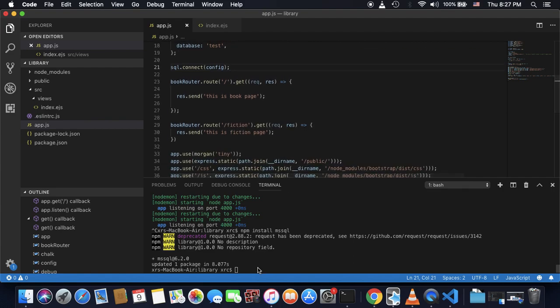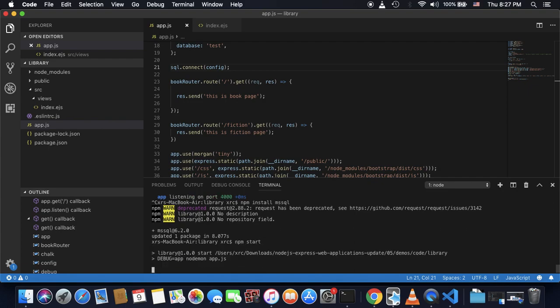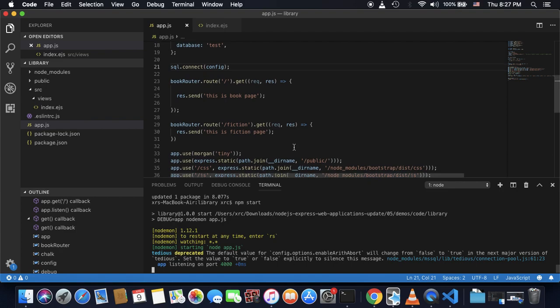Now let's test if the connection to the SQL server is successful. So what I will do is npm start, start the localhost. And as you can see, there's no error message, so we can proceed.